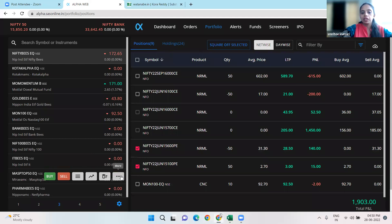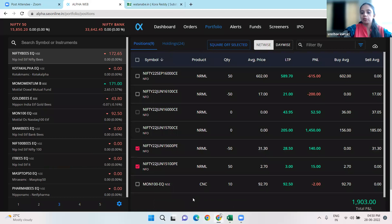These are our positions which are now carried forward for today. The ones we closed, I've already told you about.